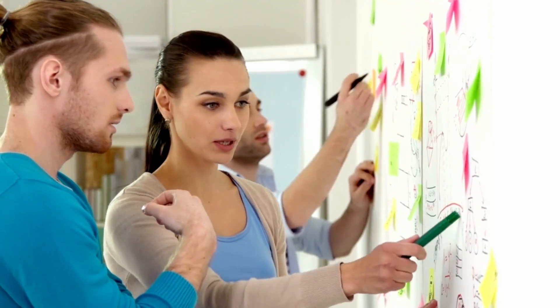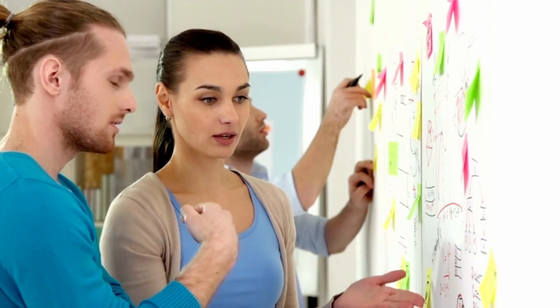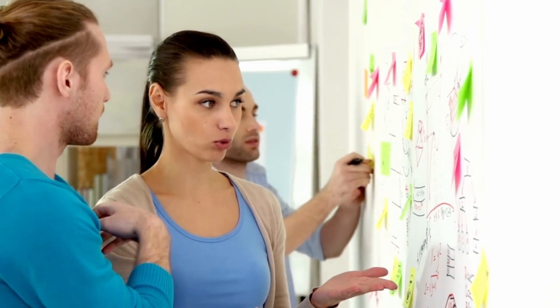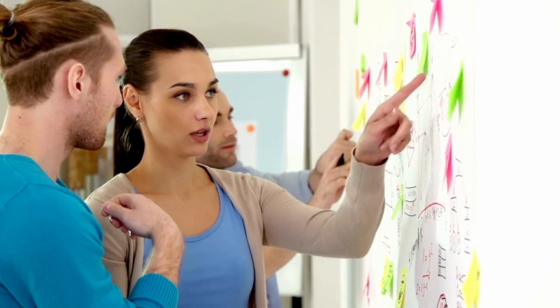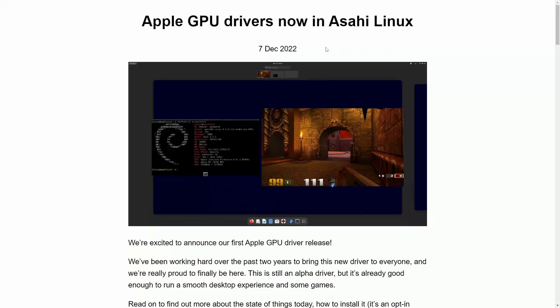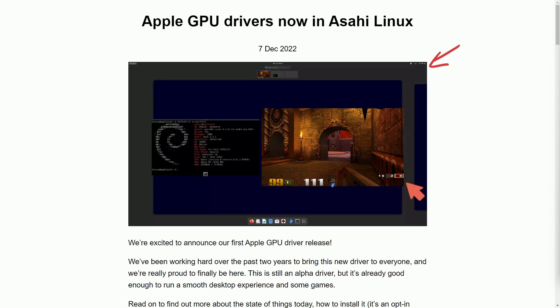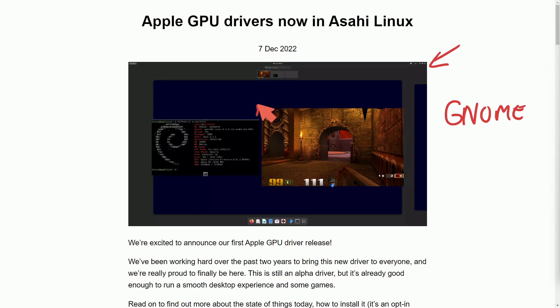The team at Asahi Linux has been doing a phenomenal job. They're really proving it here. Let's go through a post here, and in the post it shares a screenshot here, which is the GNOME desktop environment running a game with hardware acceleration, which is absolutely fantastic.